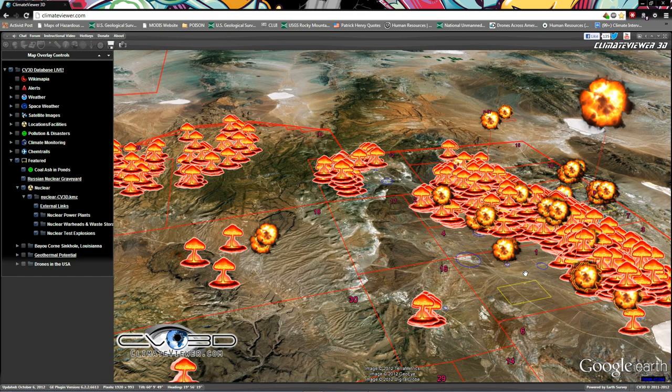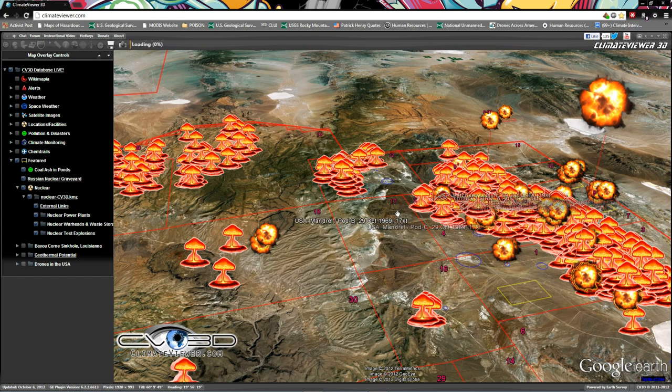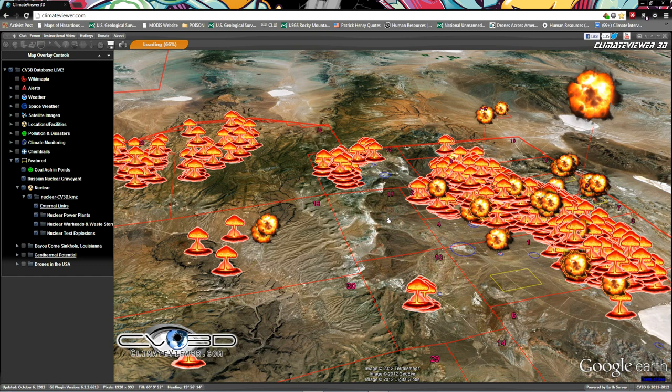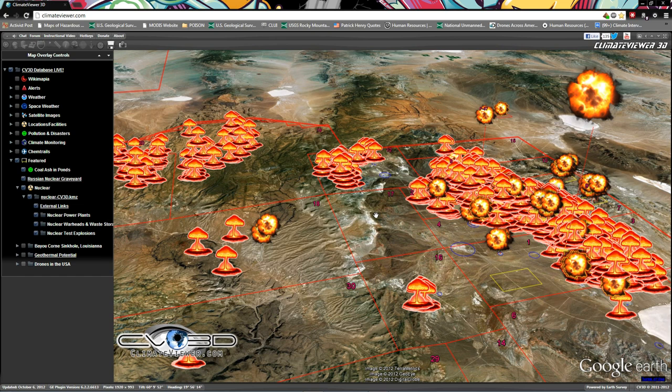What's up everybody, Jim from ClimateViewer.com with an explosive update. We're going to talk about nuclear explosions. A lot of us were taught in school that there were two nuclear explosions at Hiroshima and Nagasaki during World War II that ended the war abruptly, but that's just not the case.